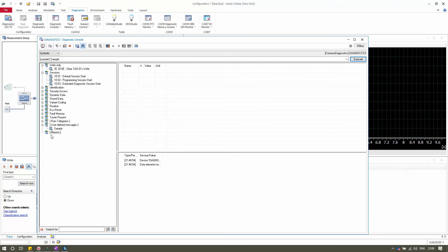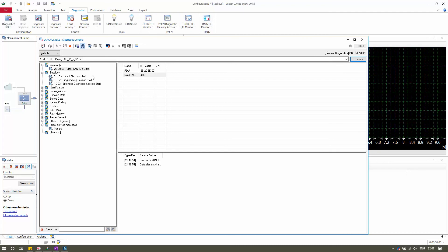Regarding the layout of the Diagnostic Console: on the left side you see a preview of all diagnostic services, categorized based on your needs. On the top right, it shows the selected diagnostic request's information and data. At the bottom right section, all diagnostic request and response information from the ECU is displayed.